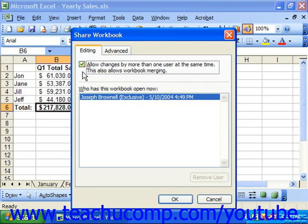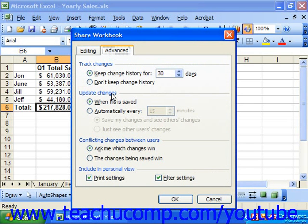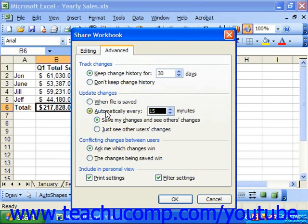You can click the Advanced tab to set additional sharing options. In the Track Changes section, you can select the option button for Keep Change History For and then select a number in days to track any changes to the workbook. If you don't want to track changes, then select the Don't Keep Change History option. In the Update Changes section, you can select the When File is Saved option button to update the workbook's changes every time that it is saved. You could also select the Automatically Every option and then enter a number in minutes that it should save the changes automatically. If you select this option, you can also specify to Save My Changes and See Others Changes, or Just See Other Users Changes, by clicking either option button.